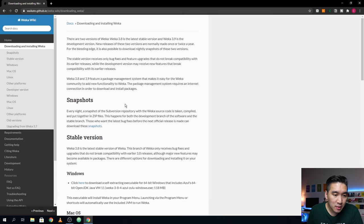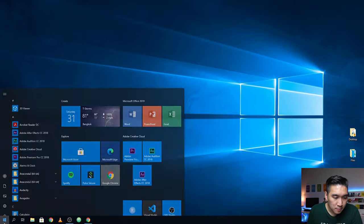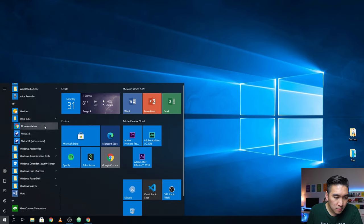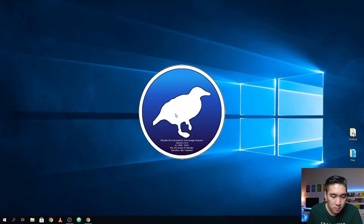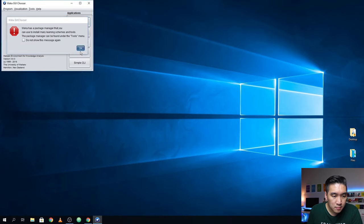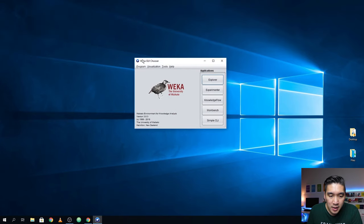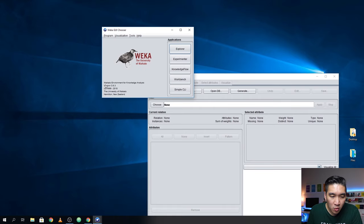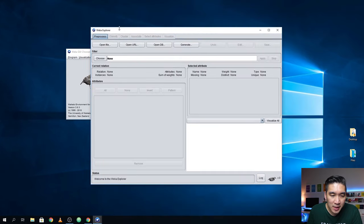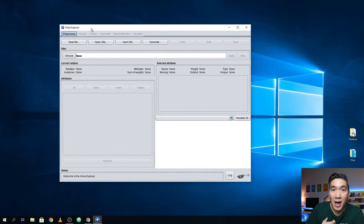Now that you have already installed Weka, let's open it up. This is the Weka GUI Chooser. The one we're going to be using is the Explorer, so click on that. Weka stands for Waikato Environment for Knowledge Analysis, and coincidentally, Weka is also the name of a bird found in New Zealand. The software is developed by the University of Waikato.